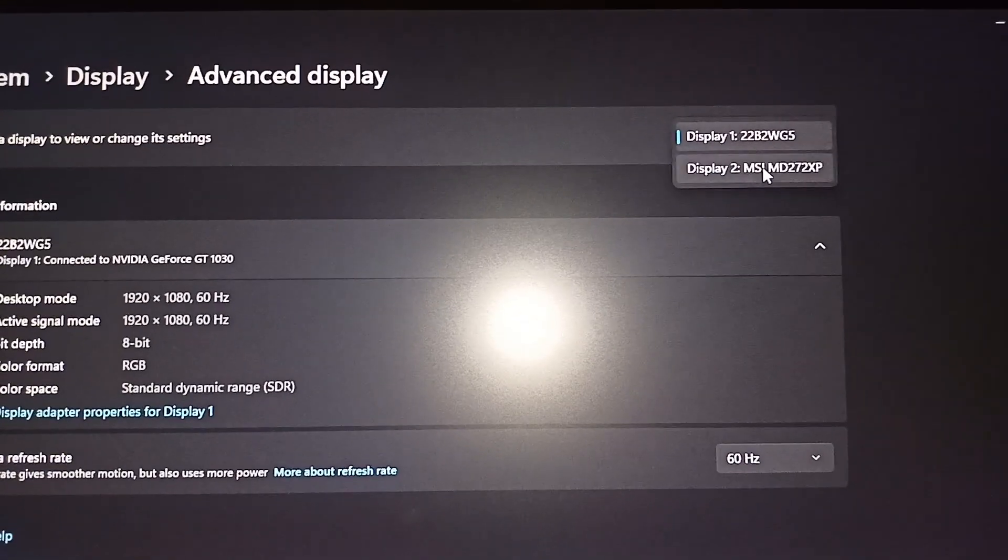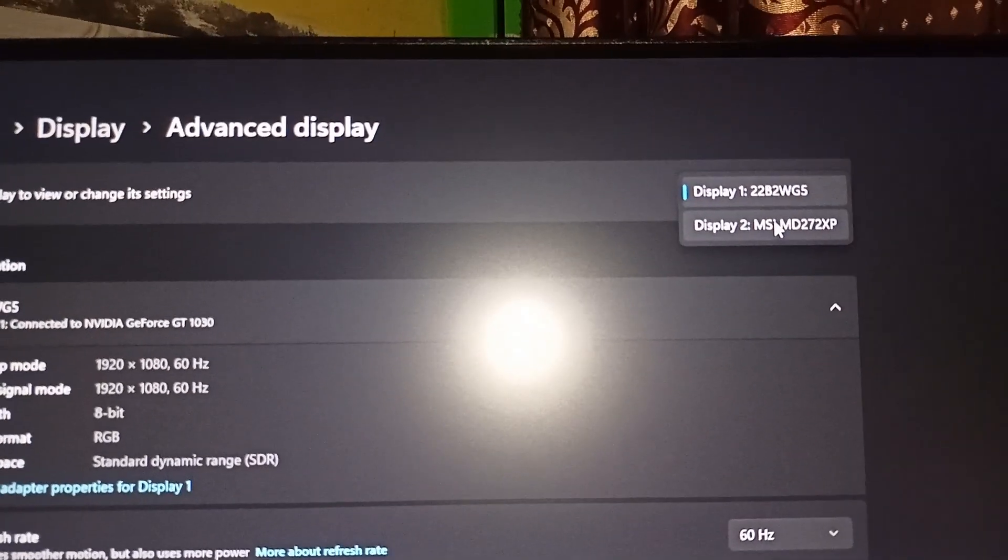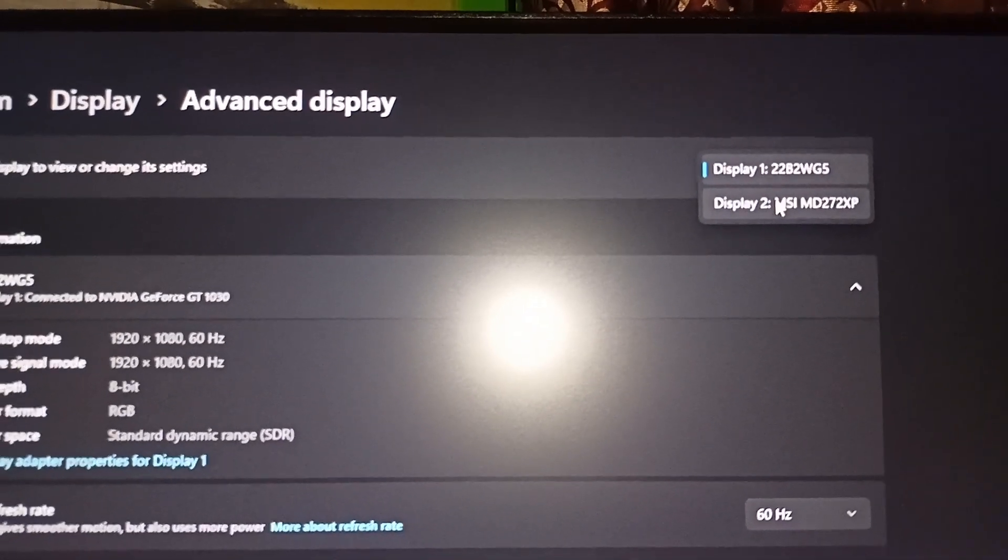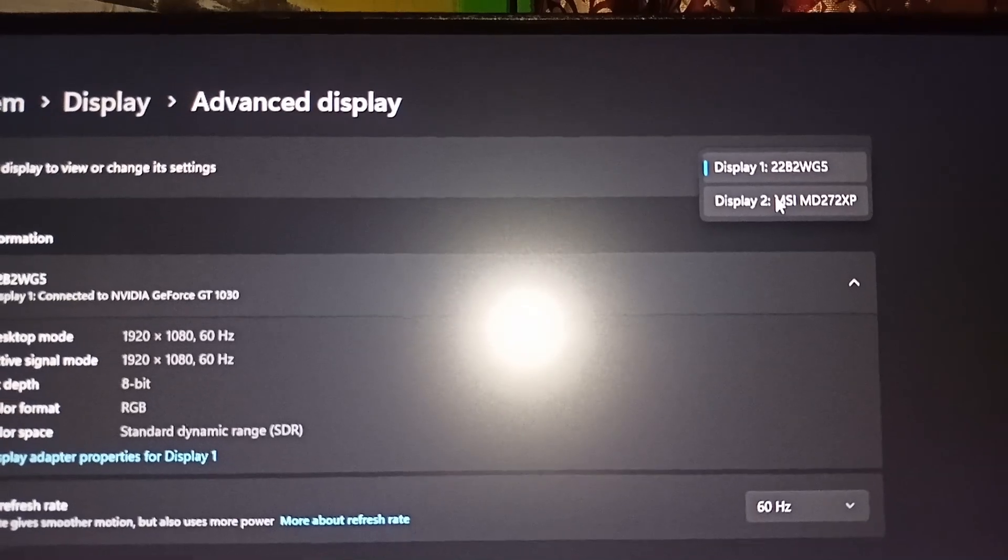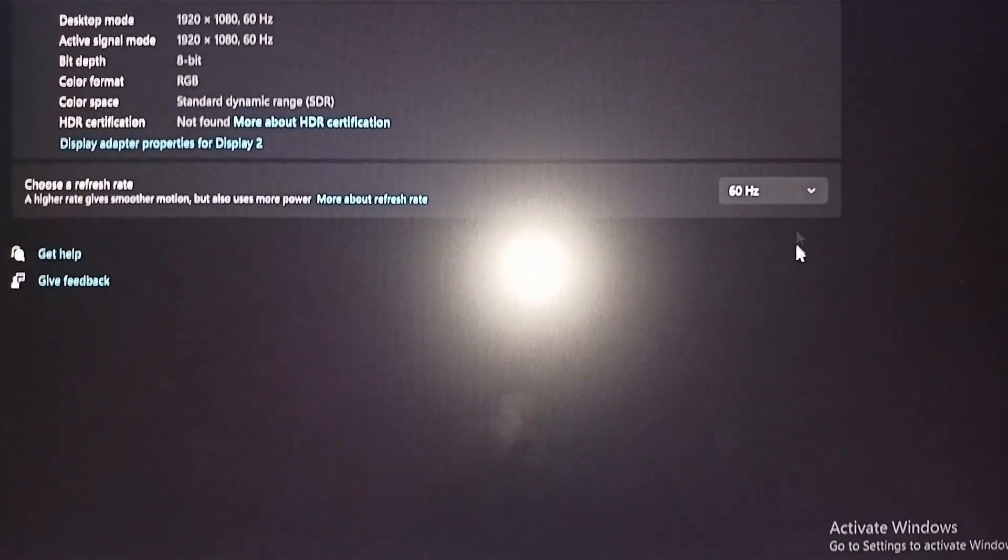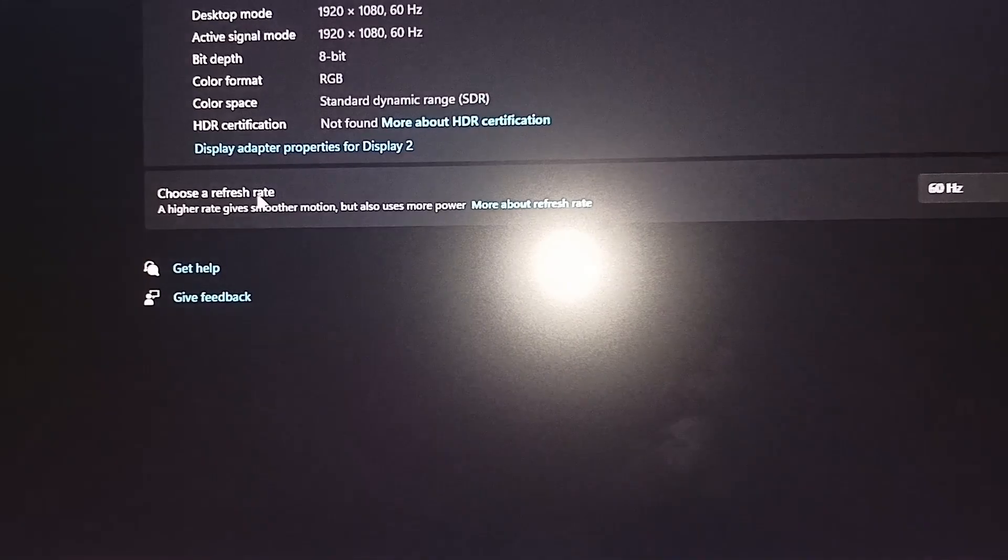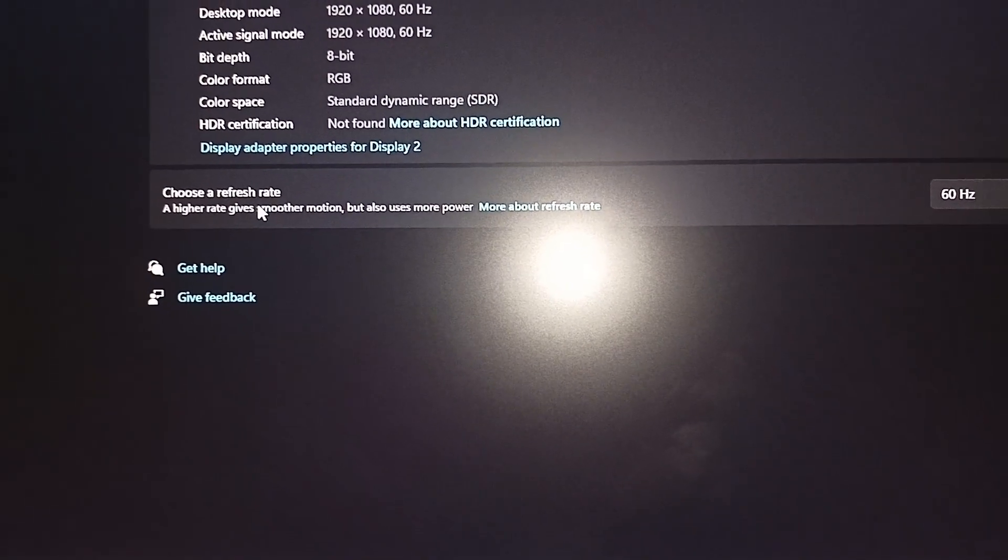Then you can select your monitor. My display 2 is an MSI MD27. Select the monitor and then you will find a choose a refresh rate option.